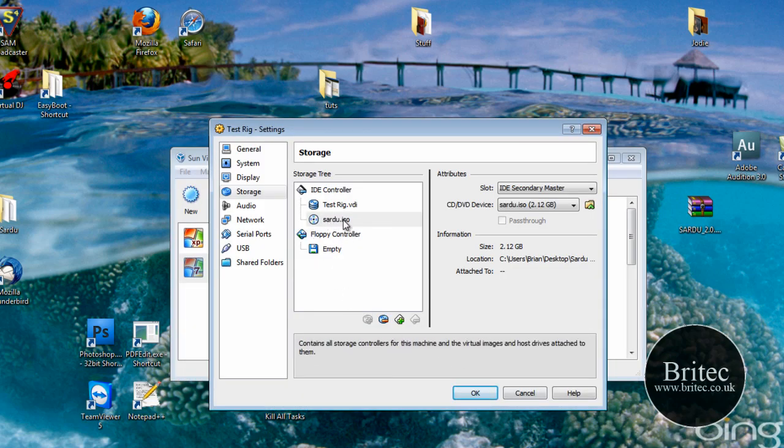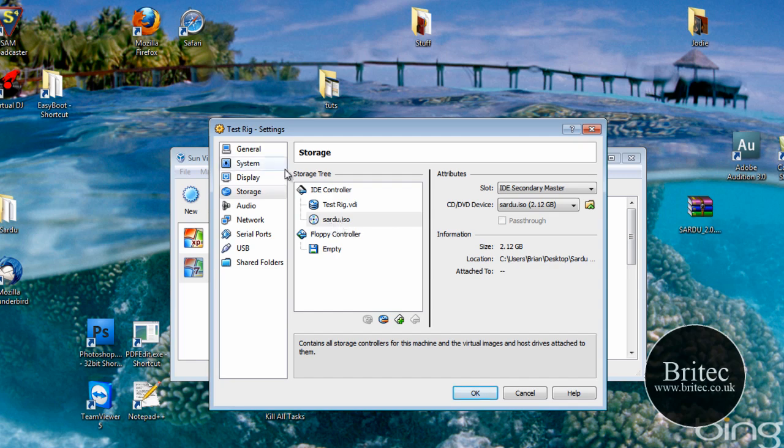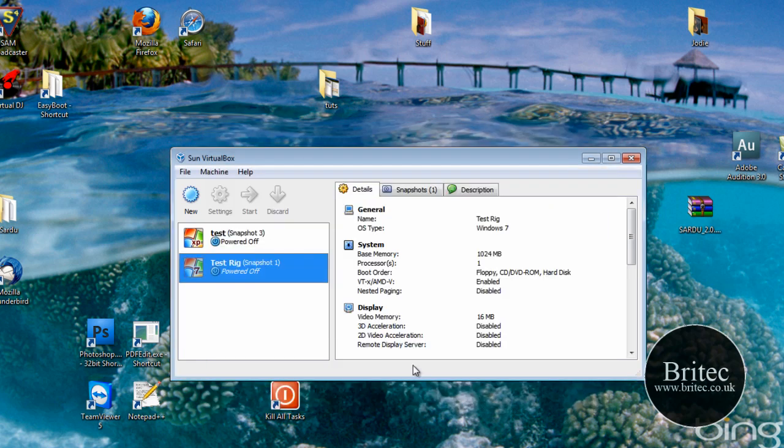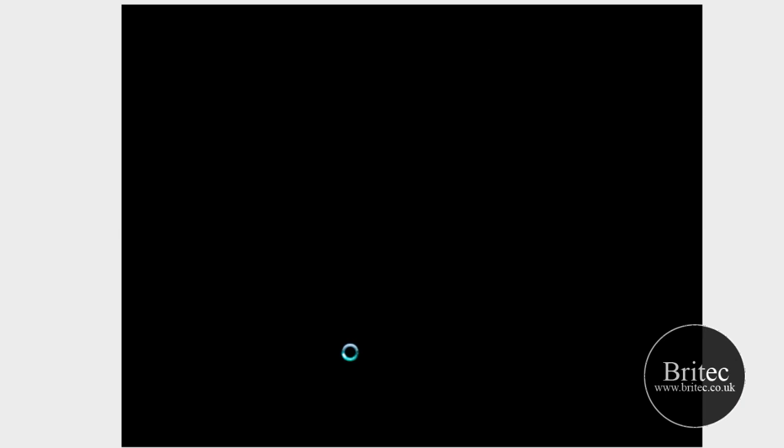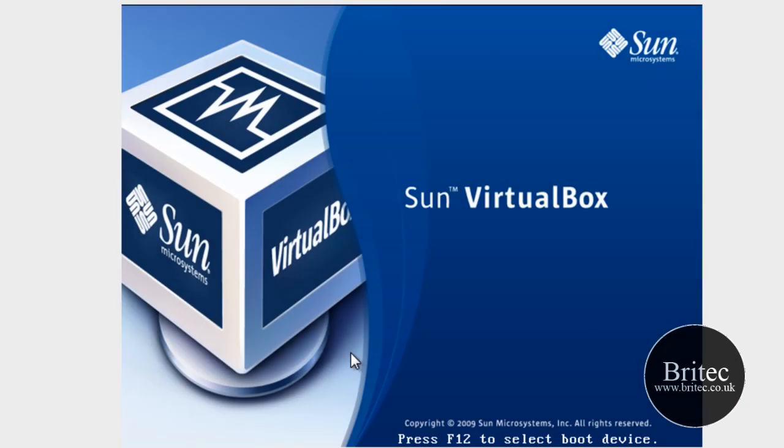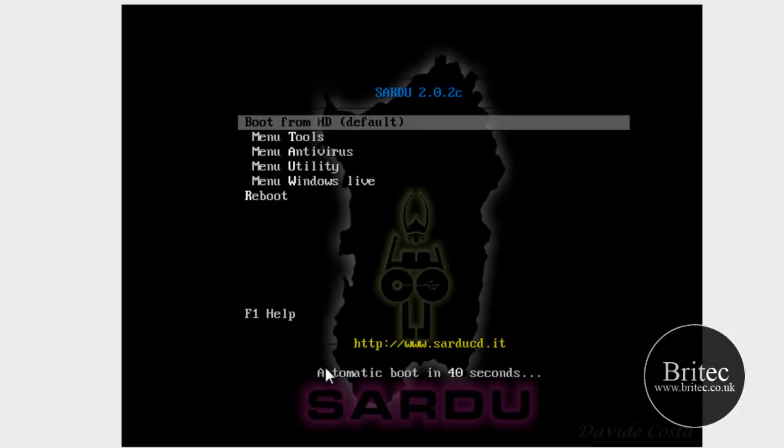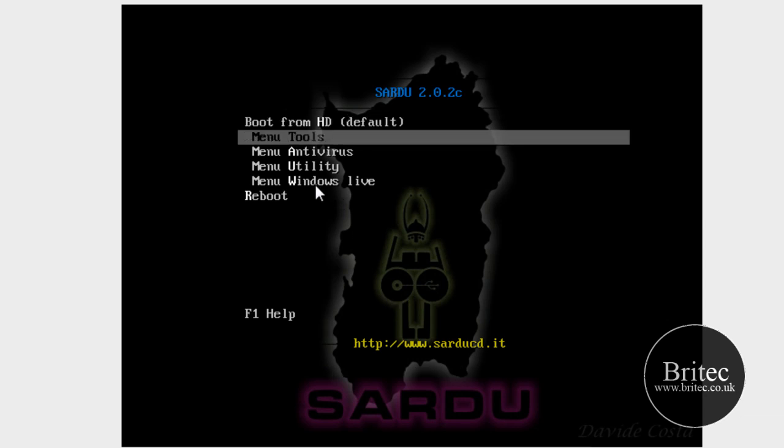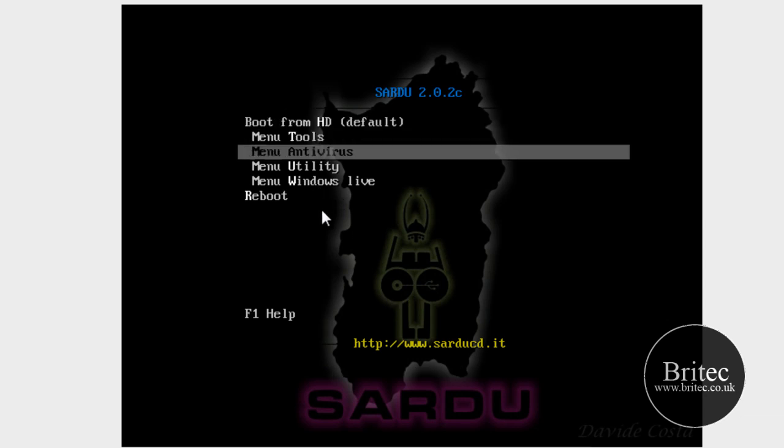So that's the Sardu ISO selected there. And I'm just going to fire this up now and you'll get to see what it looks like. Hopefully it will be all OK. There we have our actual menu now.